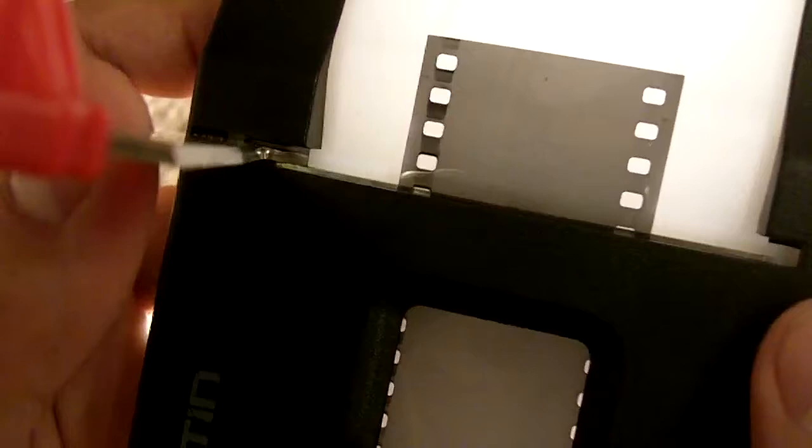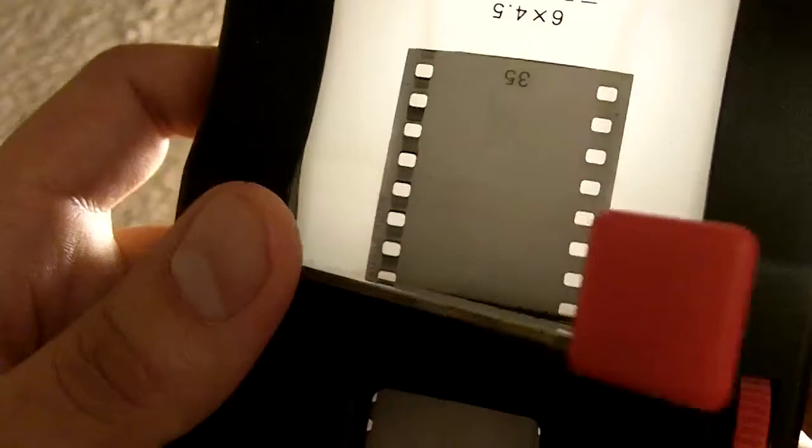So you pull the film up to where you want, I'll pull it up to the 35 mark and that's one frame. That's how you do it. It's very simple.